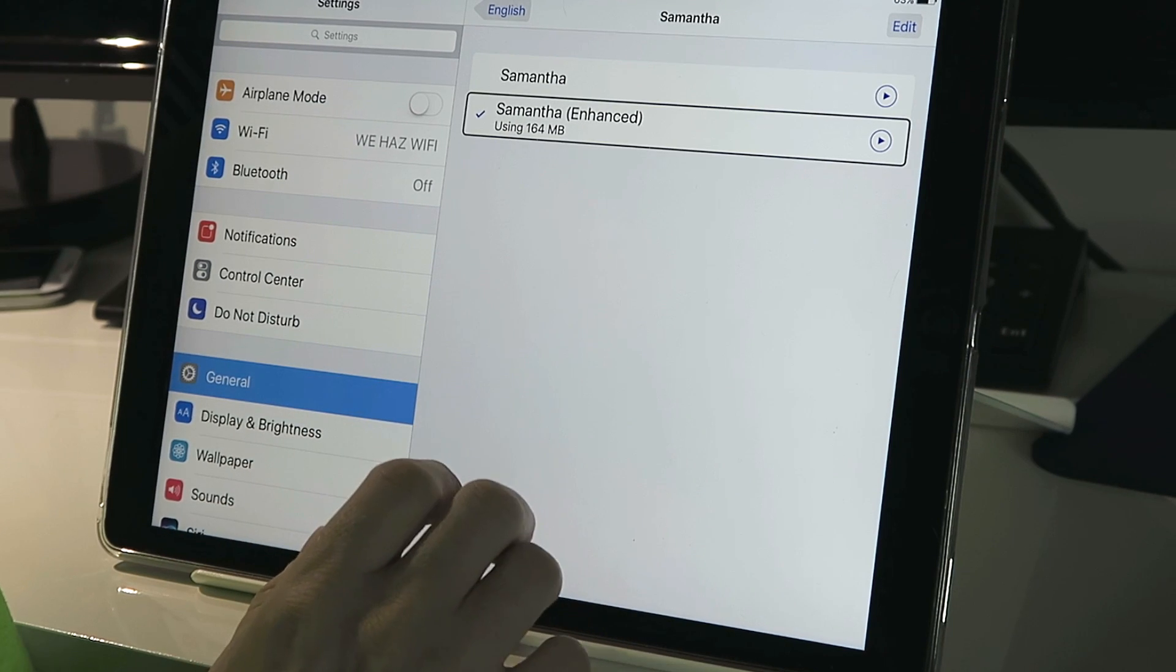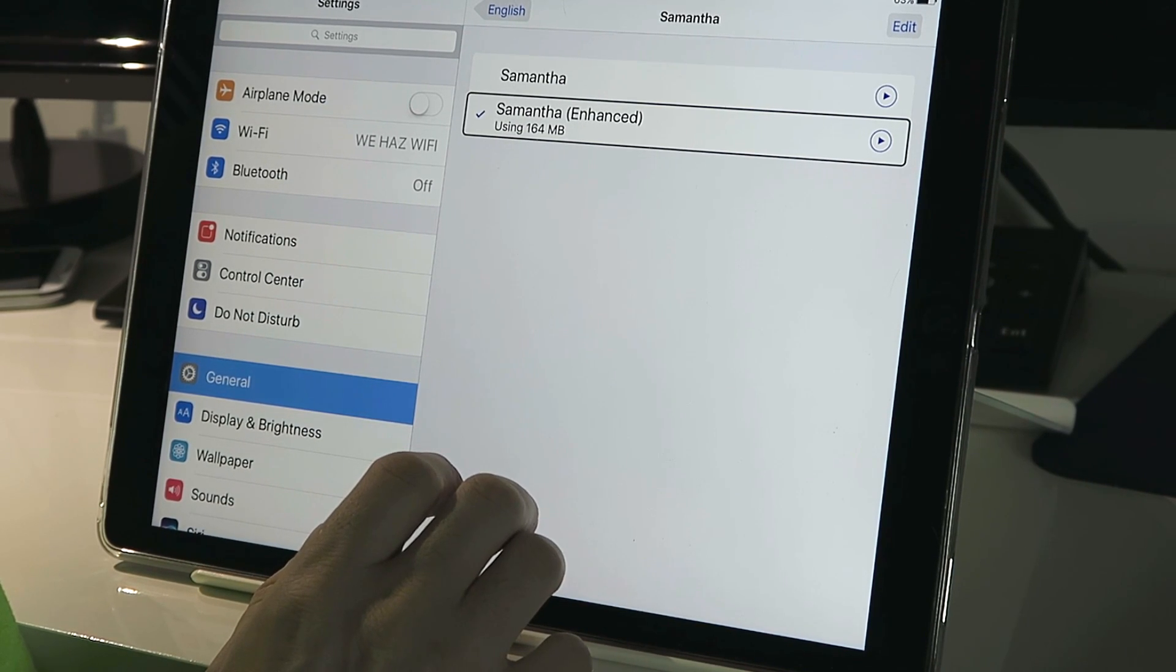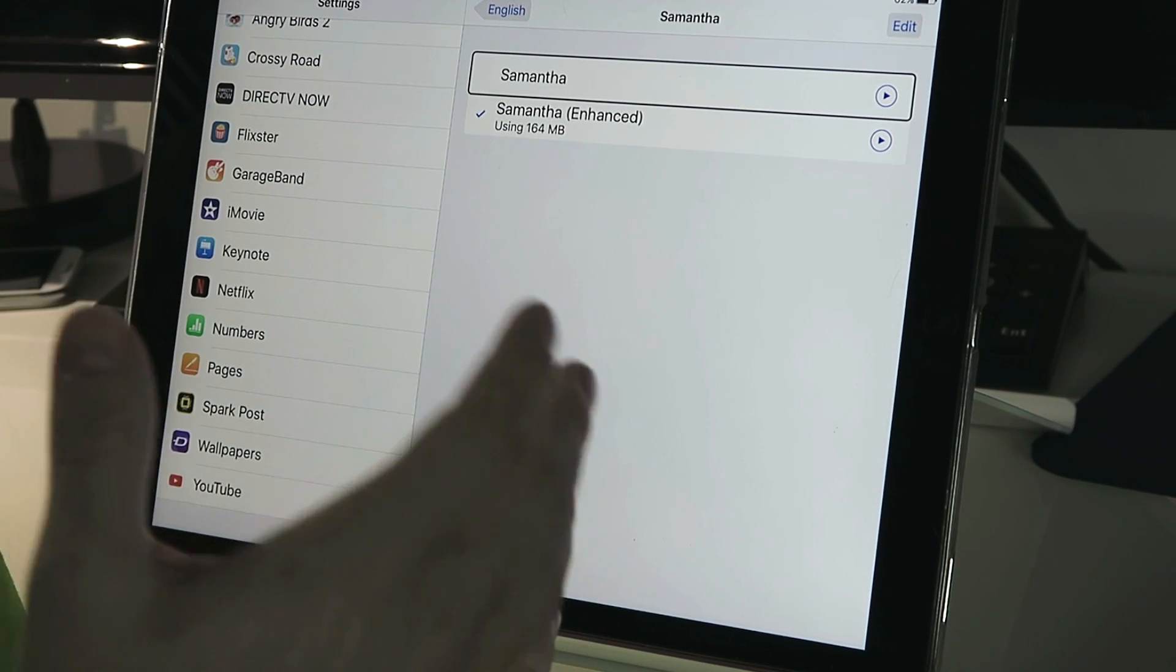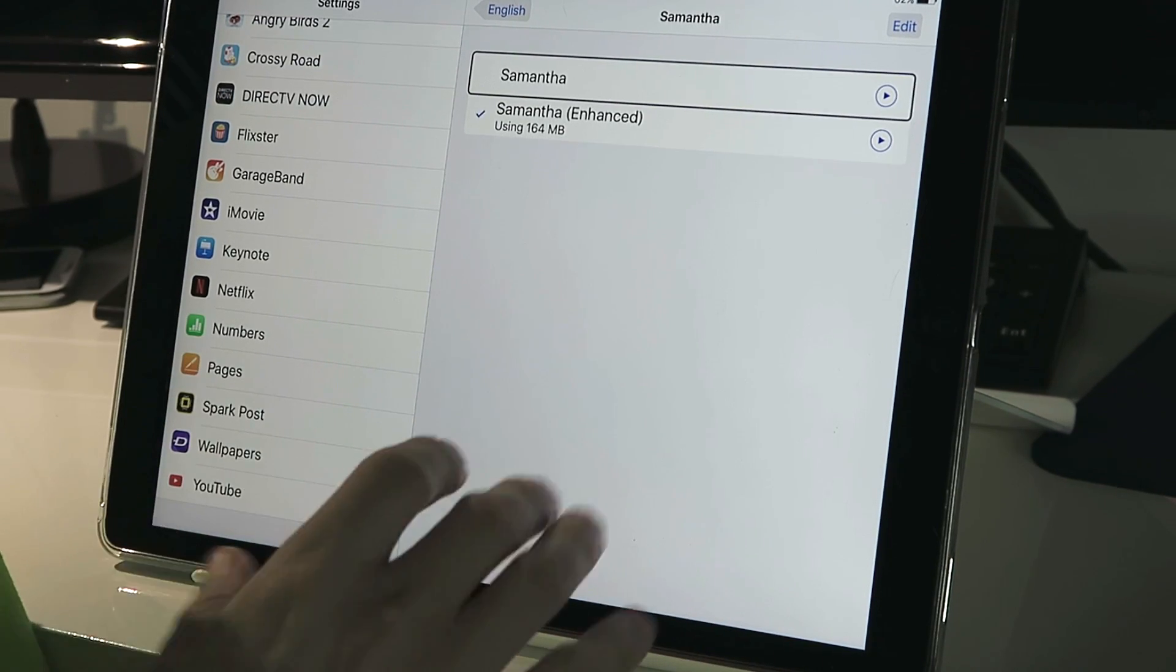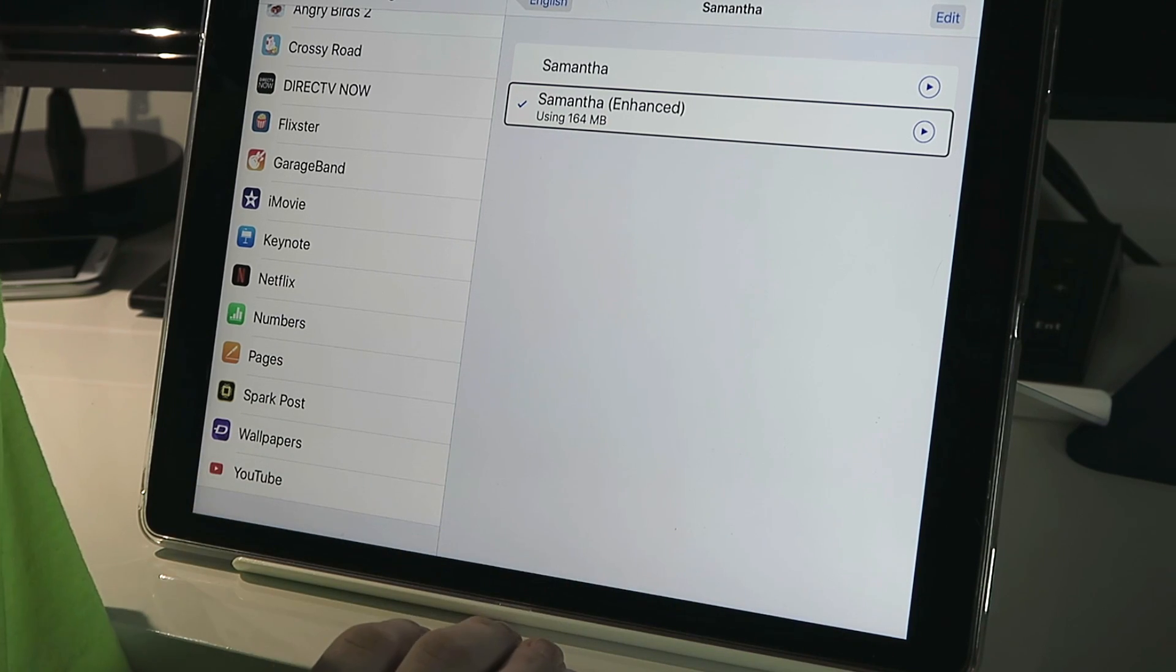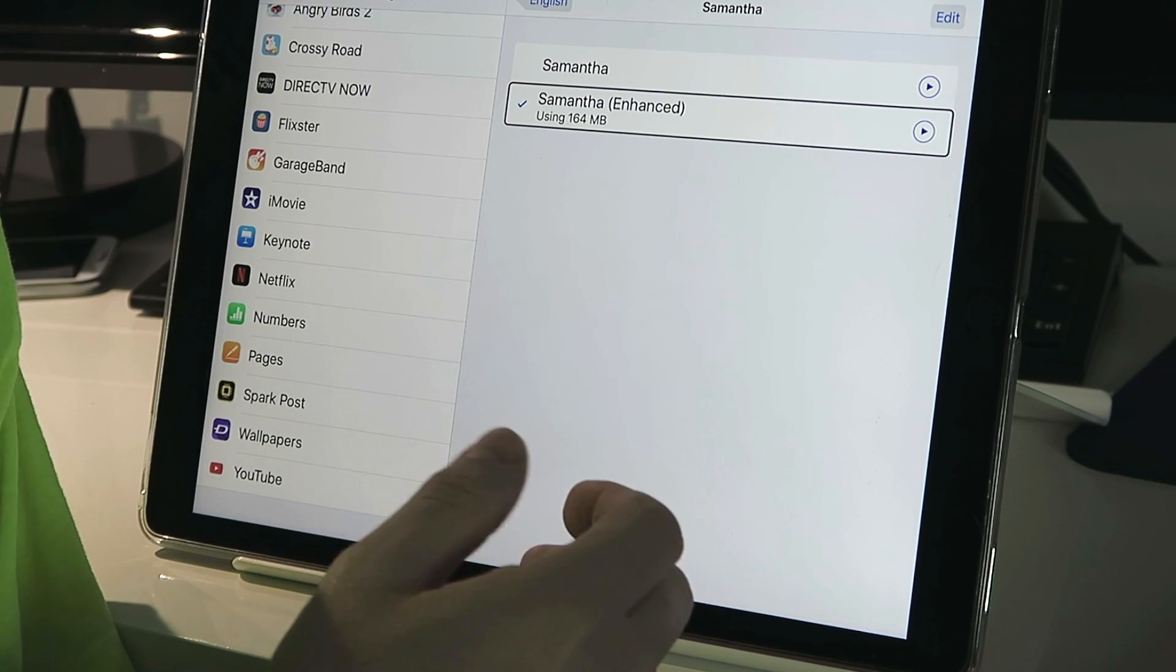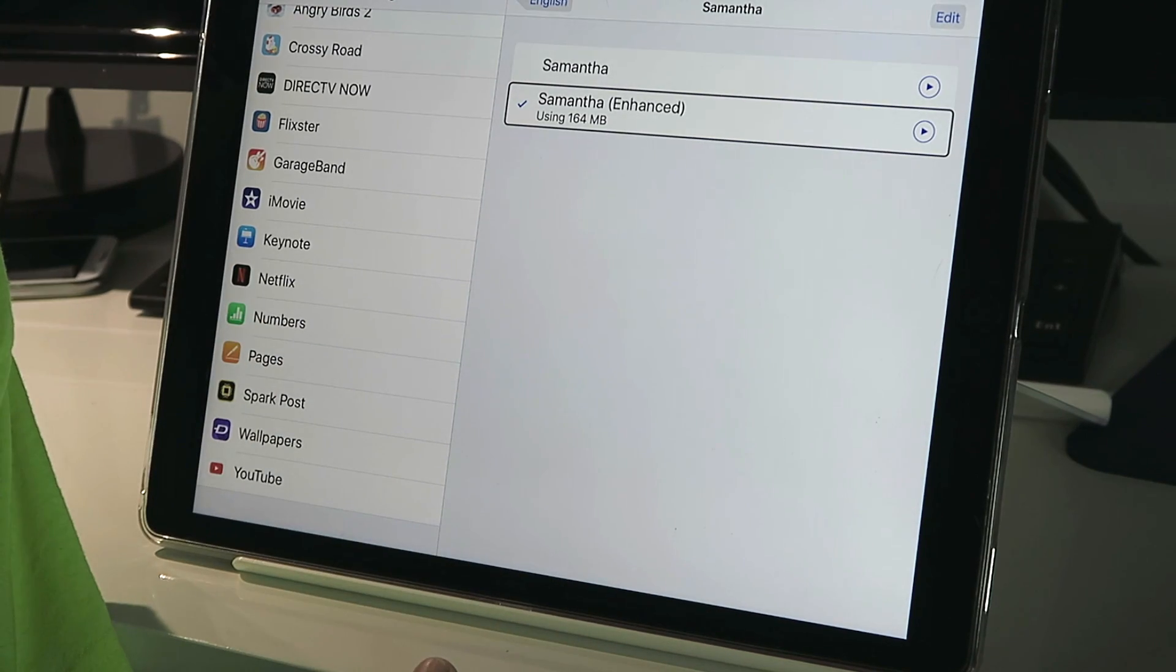Speak sample. Speak selected. Samantha, enhanced. Using 164 megabytes. Keep in mind, though, the enhanced voice is going to take up more space on your device. So if you're having storage issues, of course, that's something to keep into consideration.